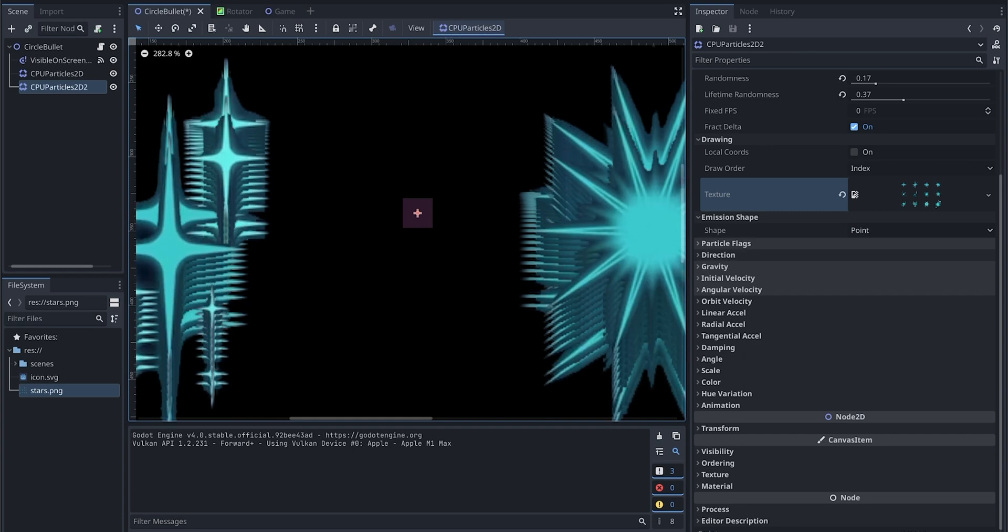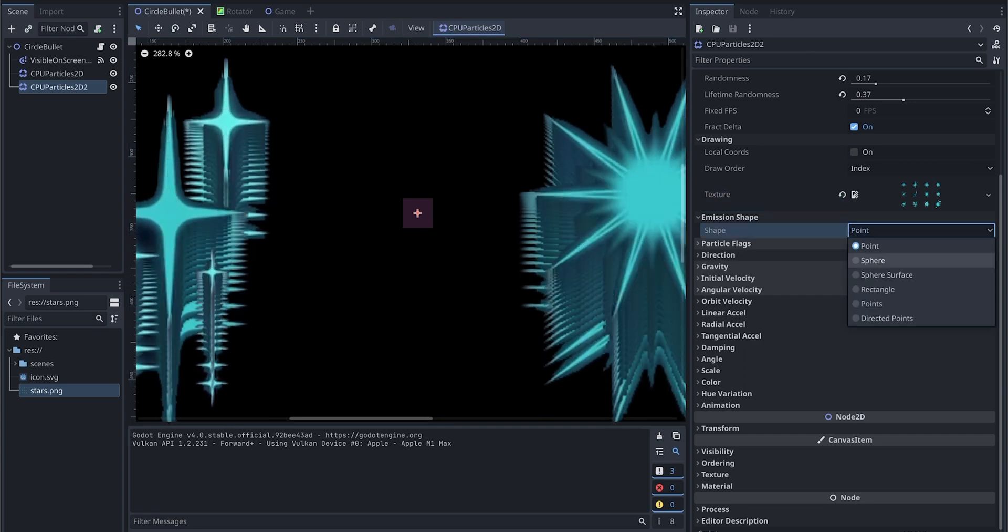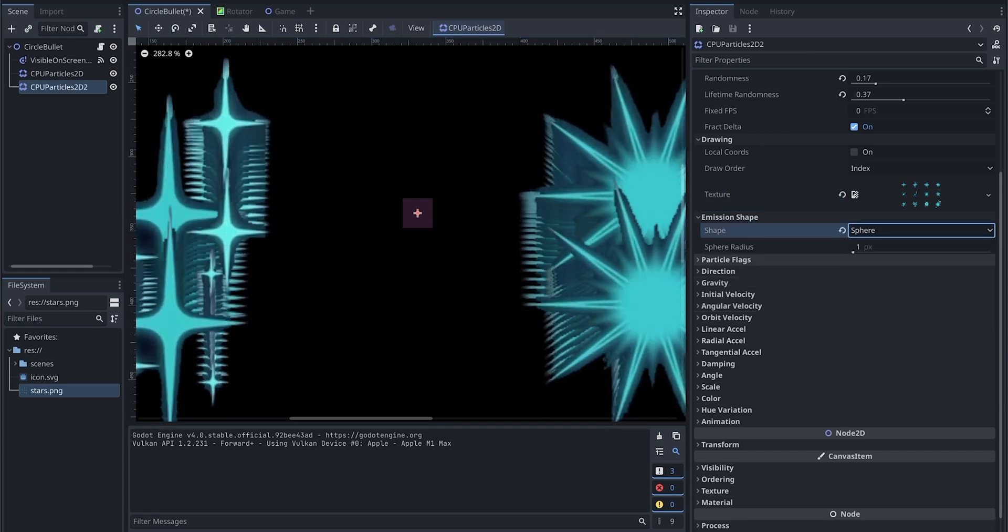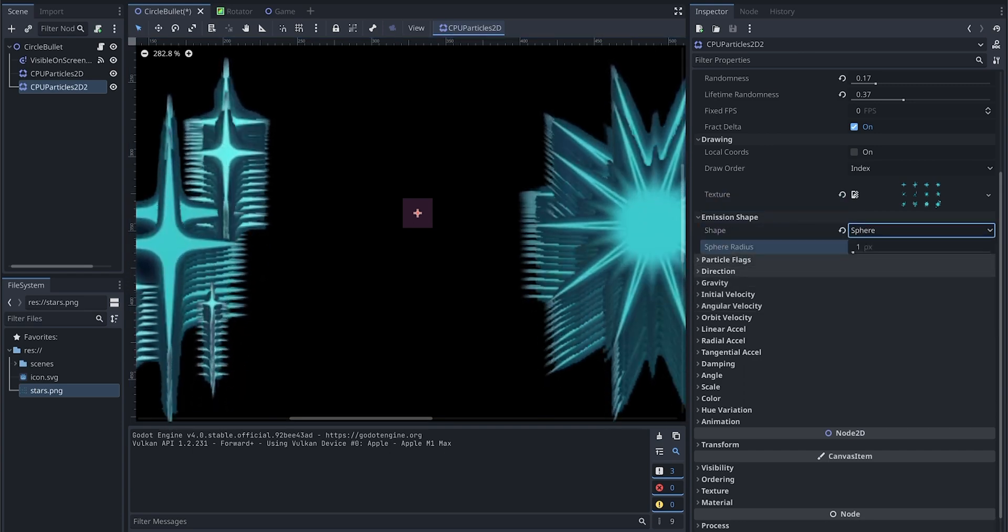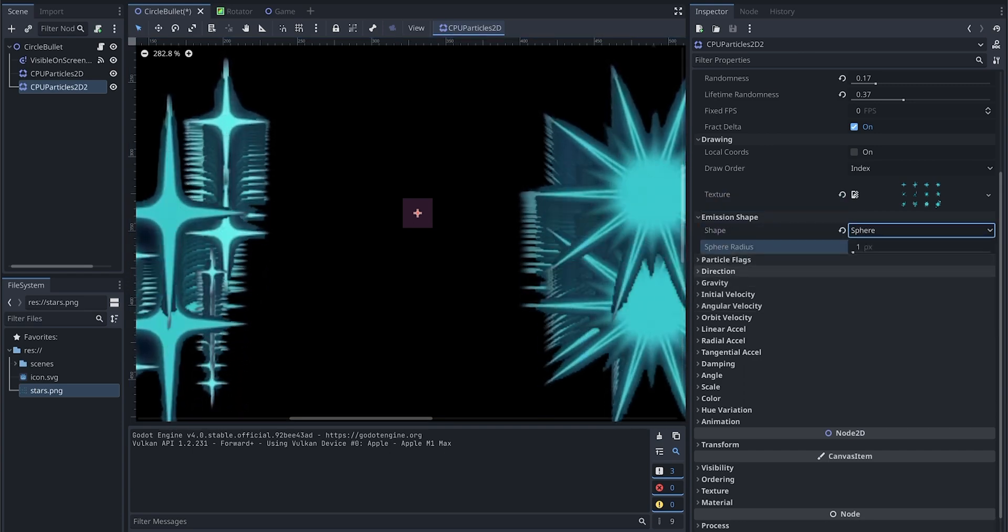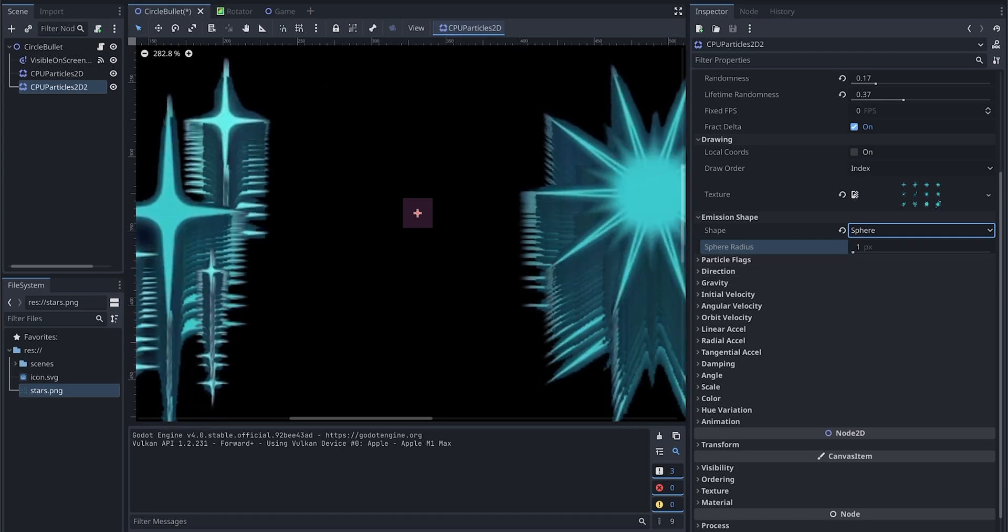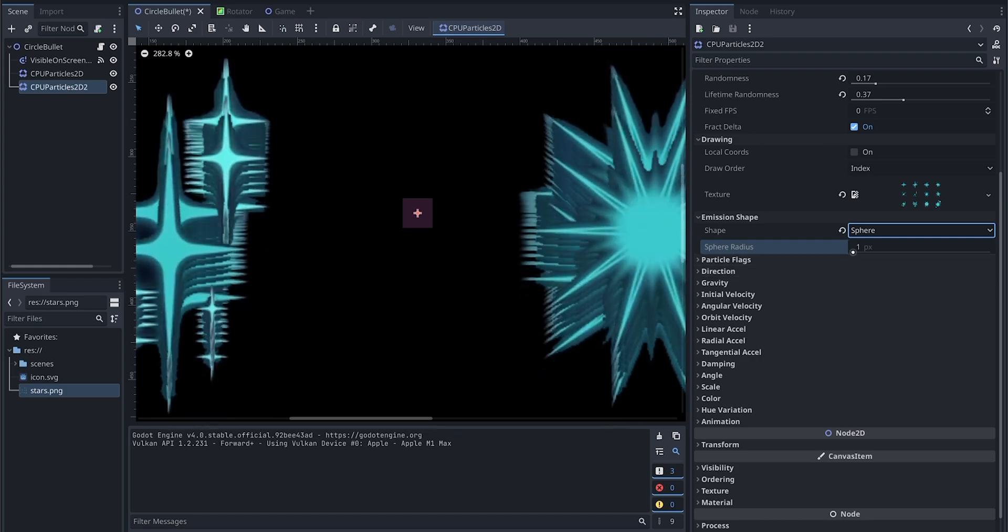Let's not worry about how it looks for now. So let's go to the emission type. Emission type here, we are going to use a sphere.